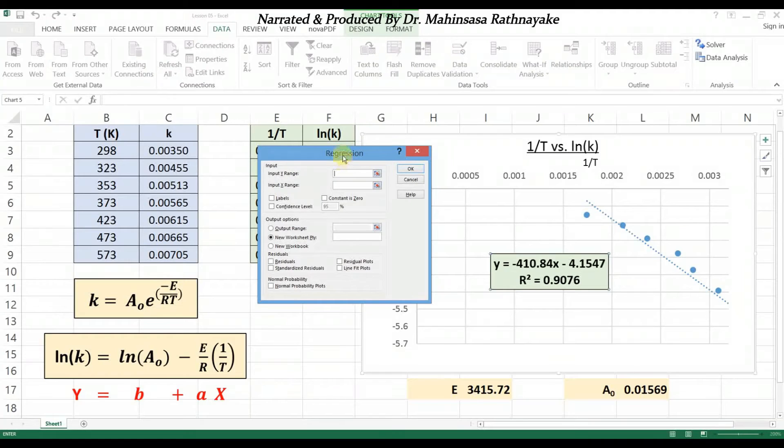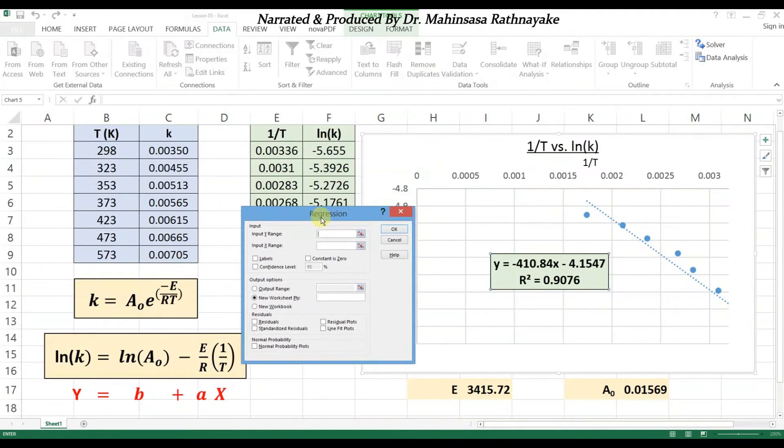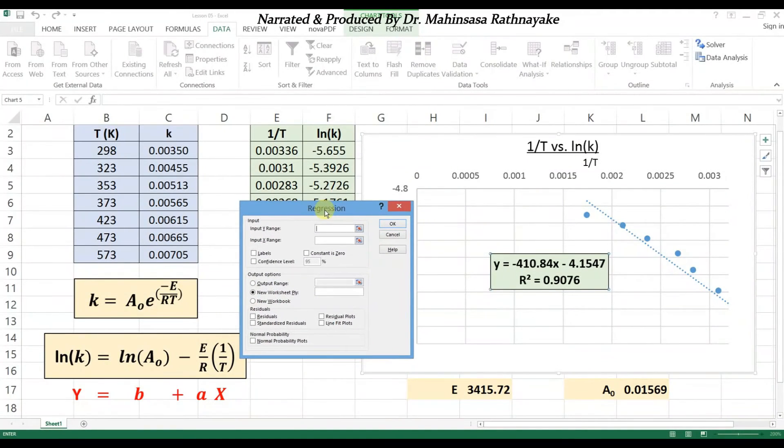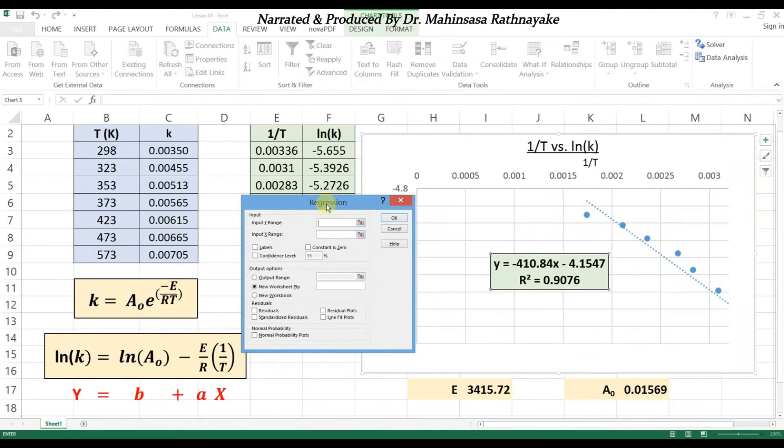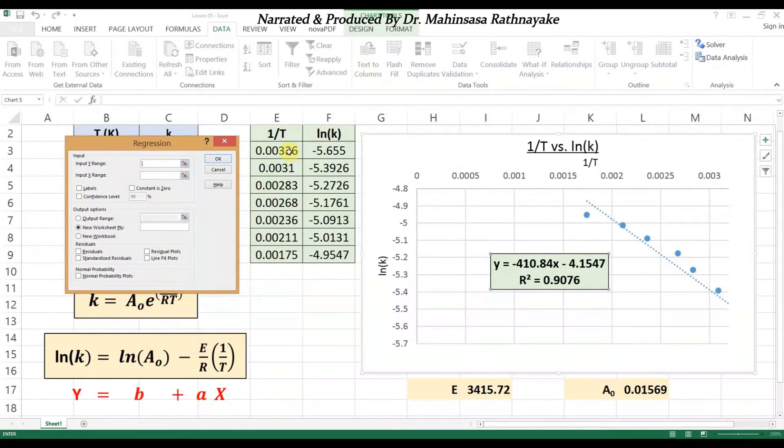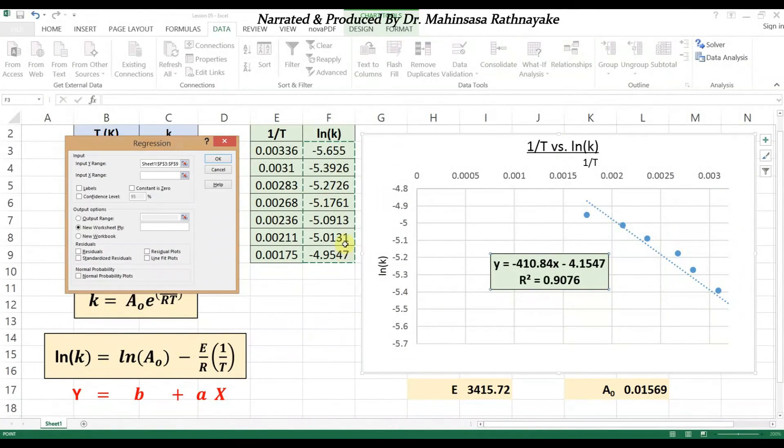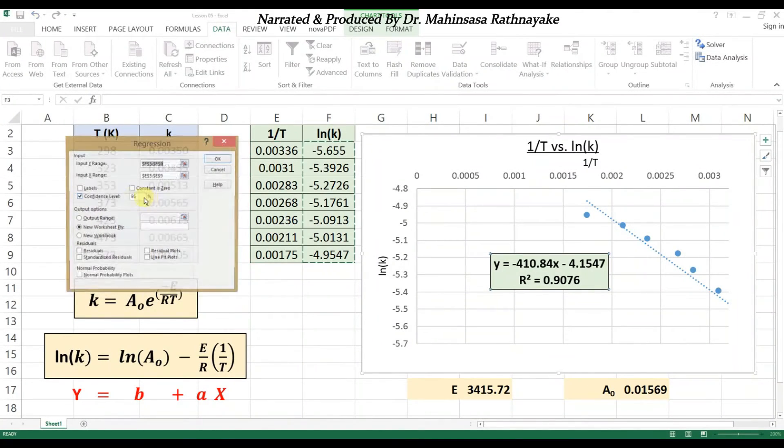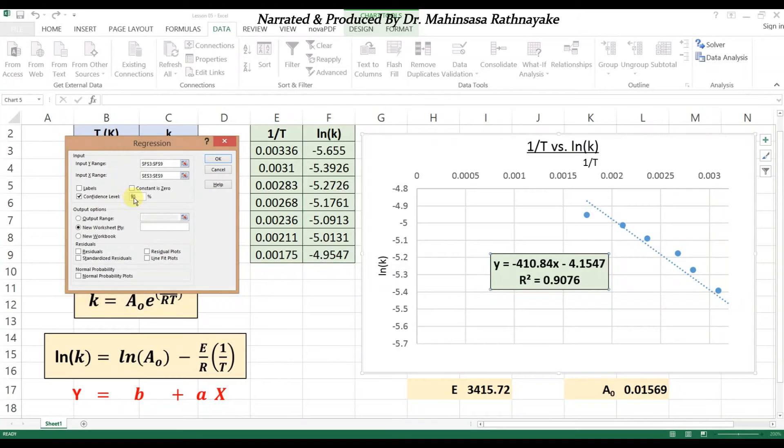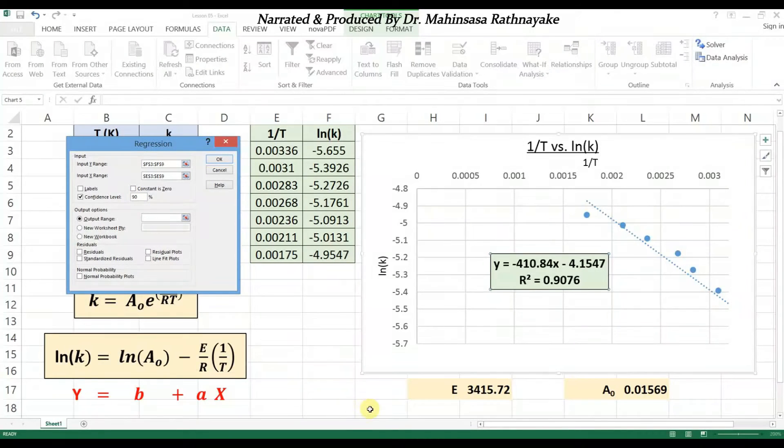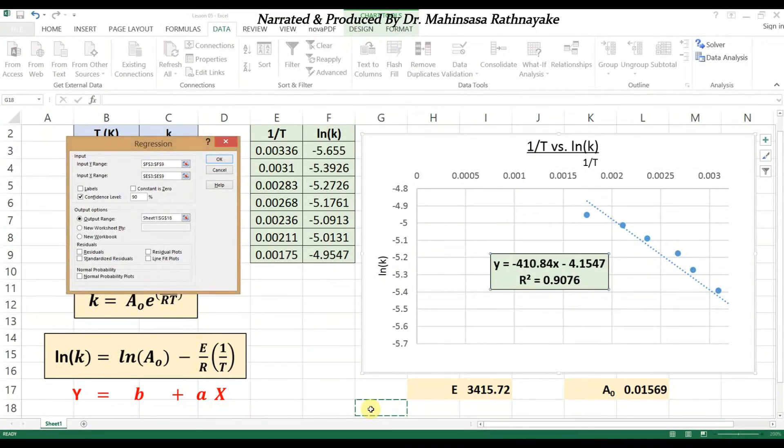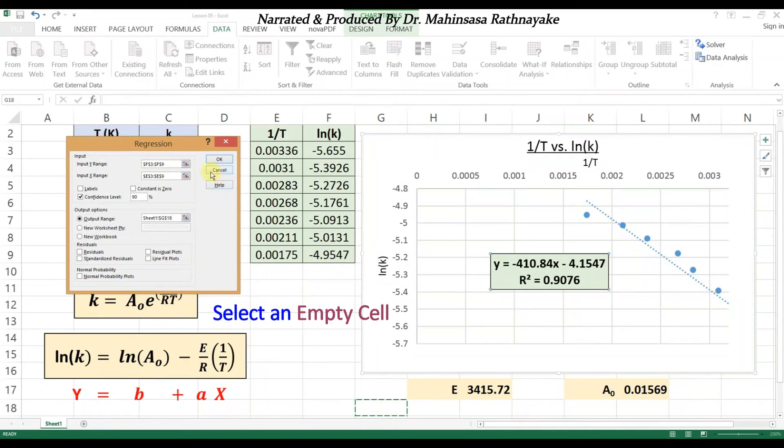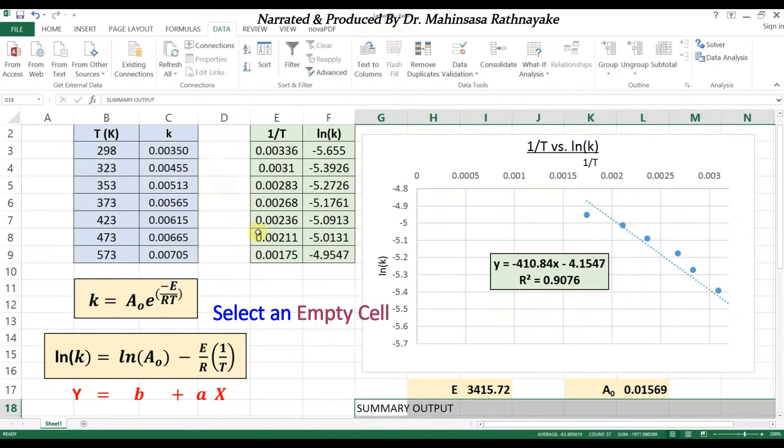So the regression window opens up. Select the input y range and input x range from the available data in the spreadsheet. For the confidence level let's enter 90 percent. For the output range let's select an empty cell in the same spreadsheet. Then we can press OK.